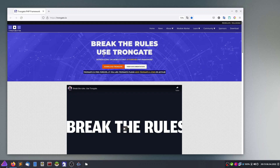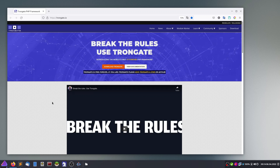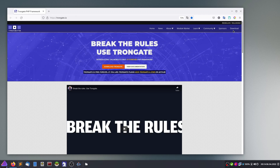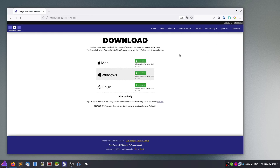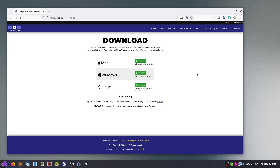The framework consists of two things: the framework itself in the form of PHP source code, and a tool which helps you get started. You will find it under the download section, where you can download it for your specific operating system. I have done that already.